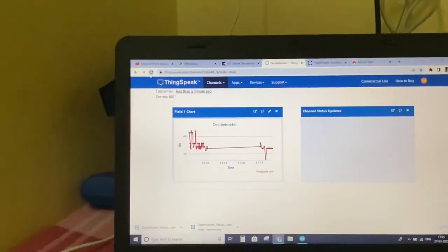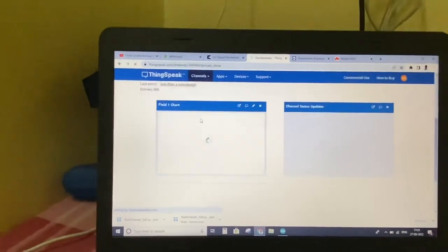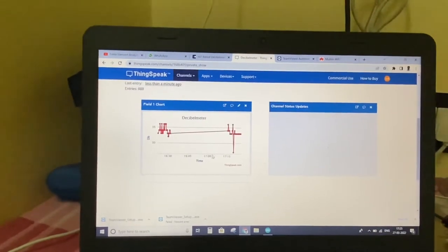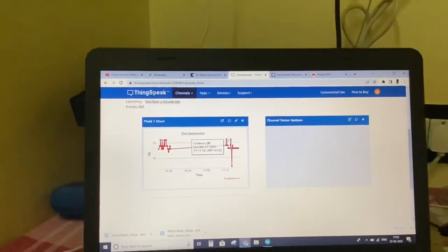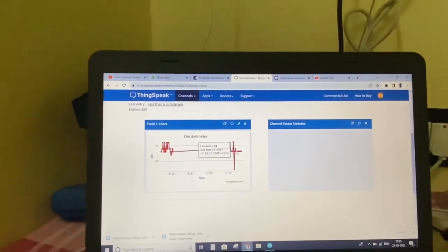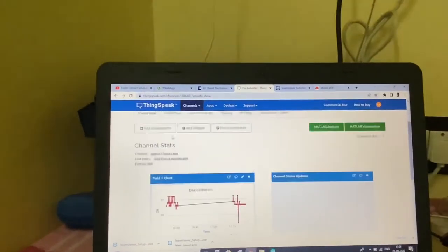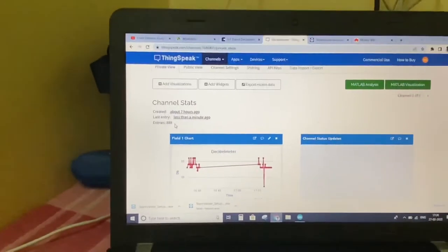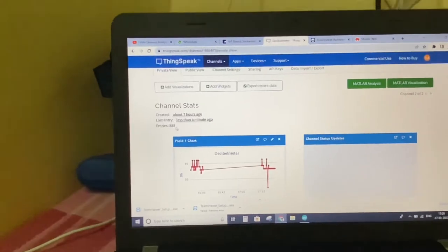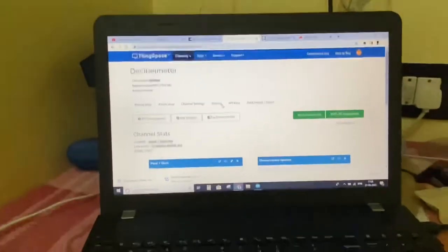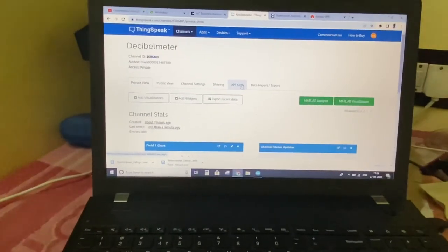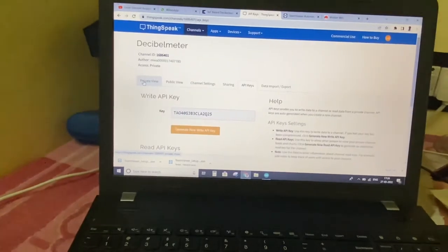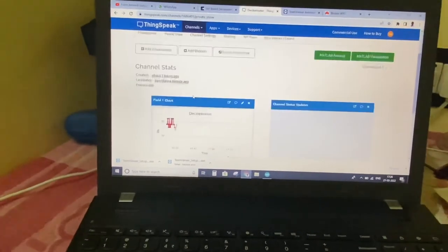By refreshing we can see in detail. In the last test we showed high three to four times, so that is recorded. Now till now there are 888 entries, and these are the options to edit our API key and view.